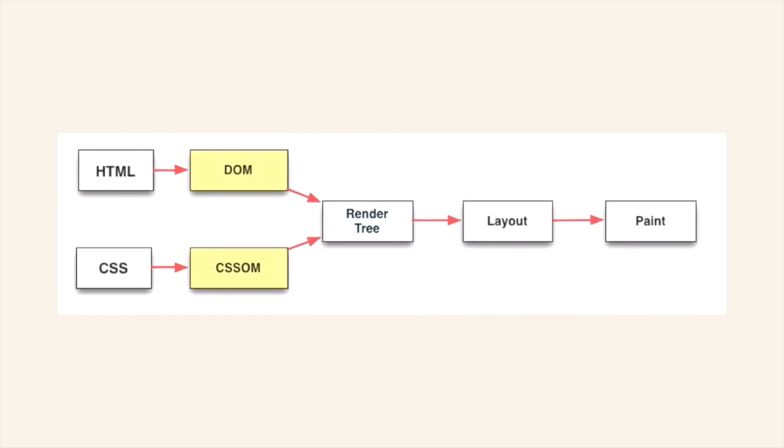it only contains those nodes which are going to be rendered. So if you think about the DOM, we've got the head element. But the head element is not really rendered onto the page visually. It doesn't need to be painted. So the render tree excludes that.